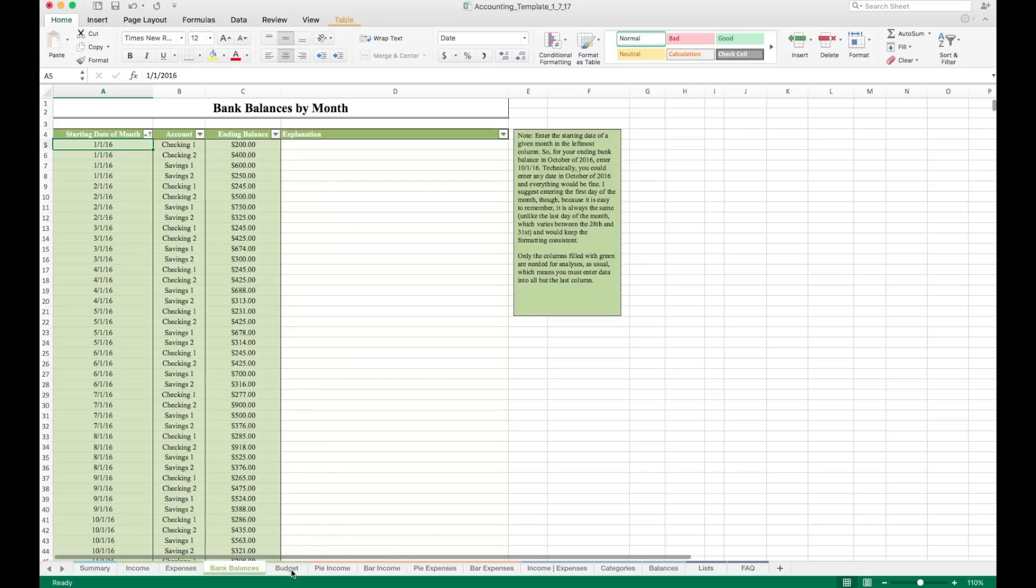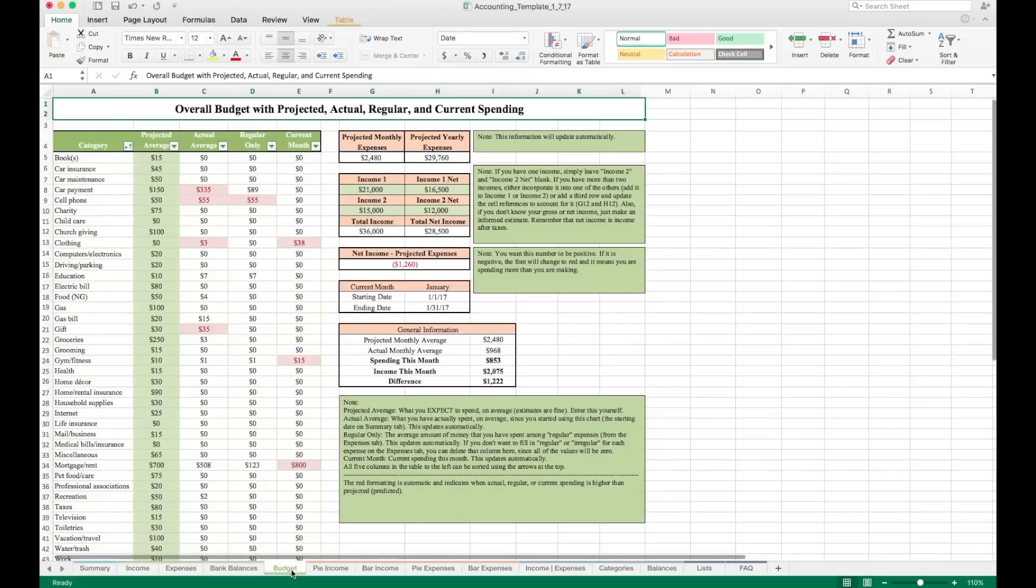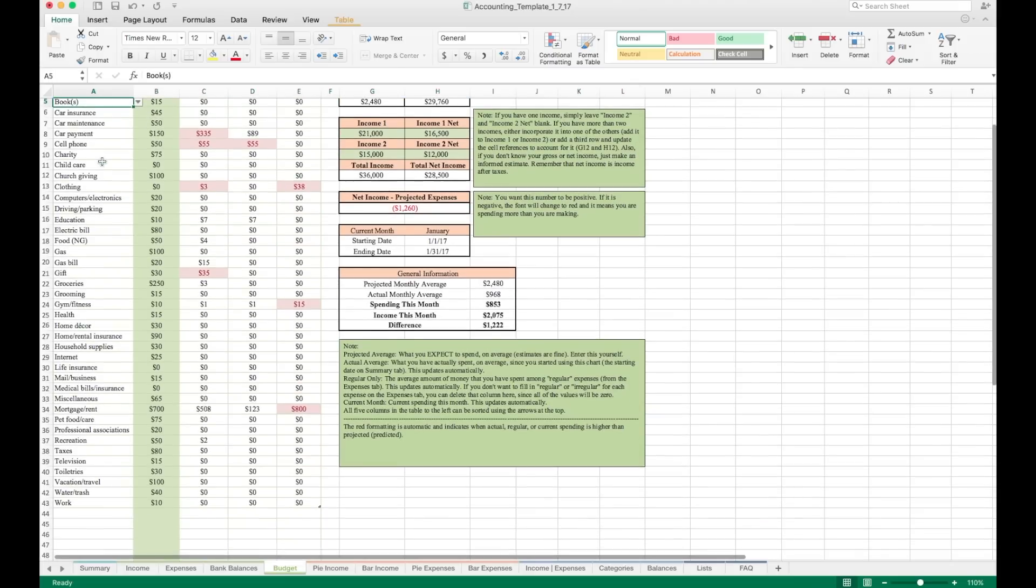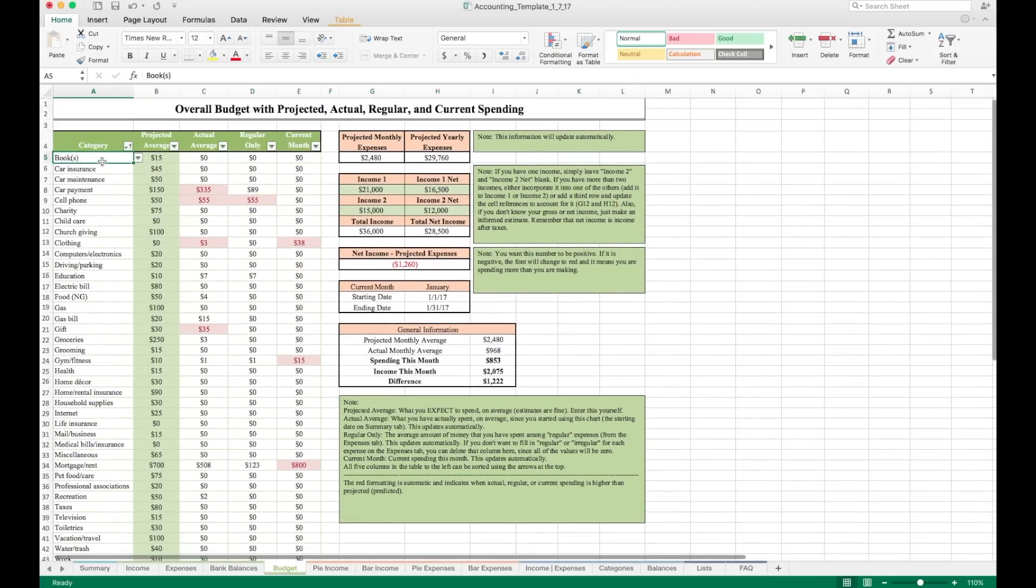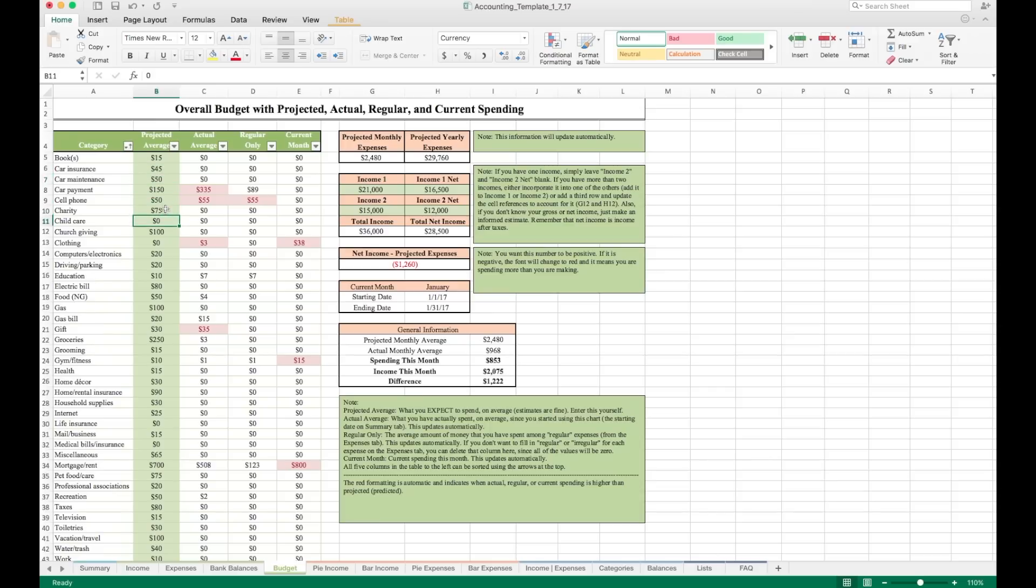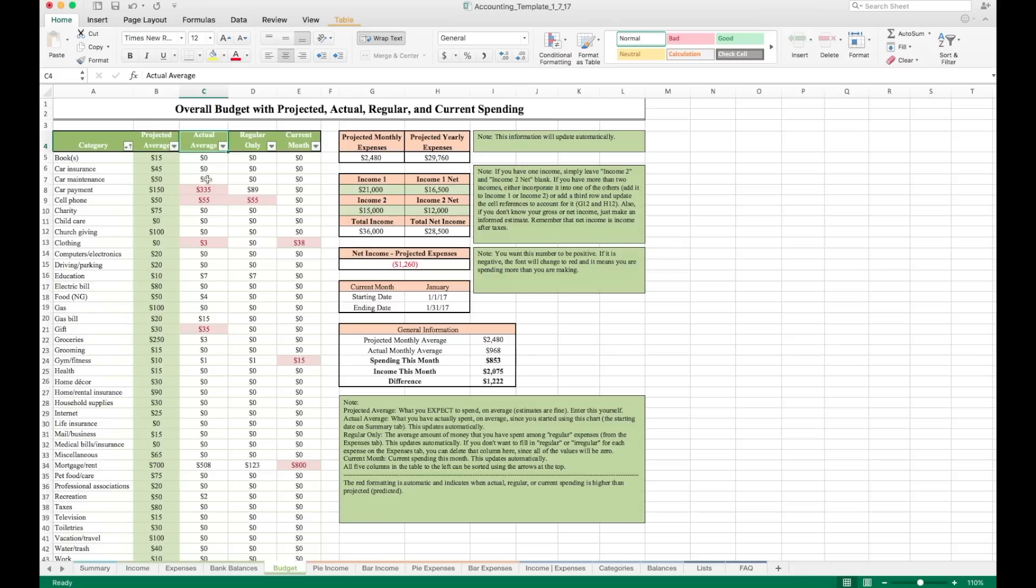Lastly, we're going to go over to the budget tab here. Now this budget tab shows projected, actual, regular and current spending. On the left, we have the category that expenses fall within. This is that same list we've seen a couple times now. Here is a column for projected average. Now it's filled with green. So we need to enter data here. You can change these to whatever you want. These are just numbers, values that you think you'll spend in a given category for a given month. This column is your actual average, how much you've actually spent in a given category per month is calculated automatically for you.